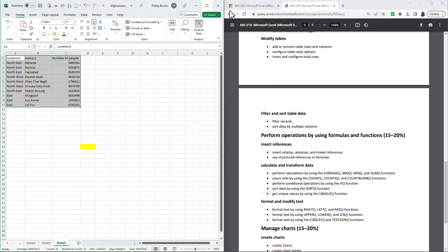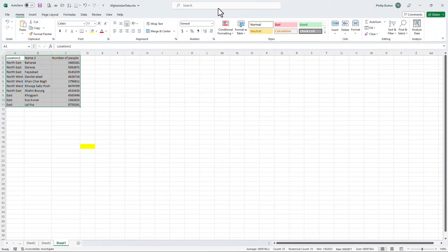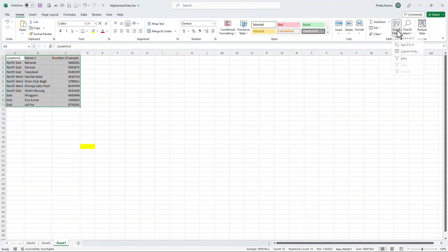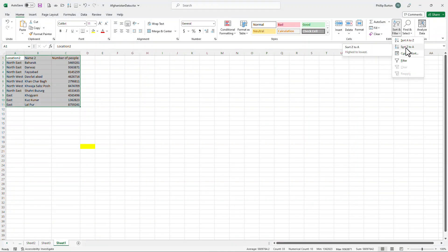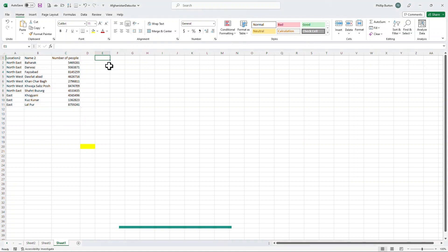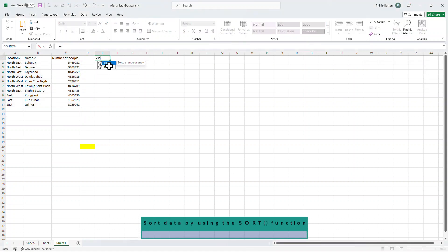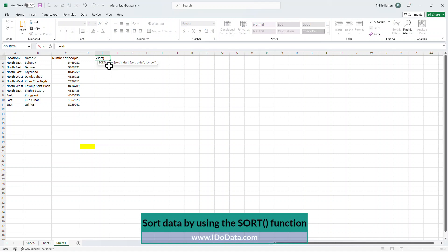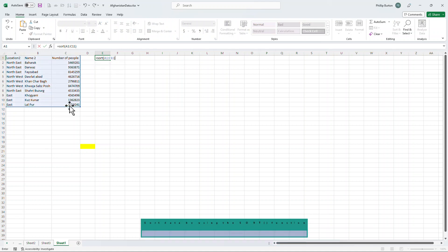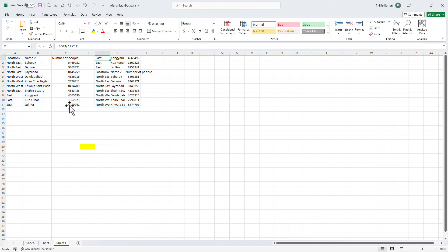Now, I could just go to Home, Sort and Filter, and sort Z to A. But suppose I wanted a separate list. Well, I can do that by just typing in equals SORT. So where is my list? I will highlight my list, close the tab, and press Enter. And here we can see my list.